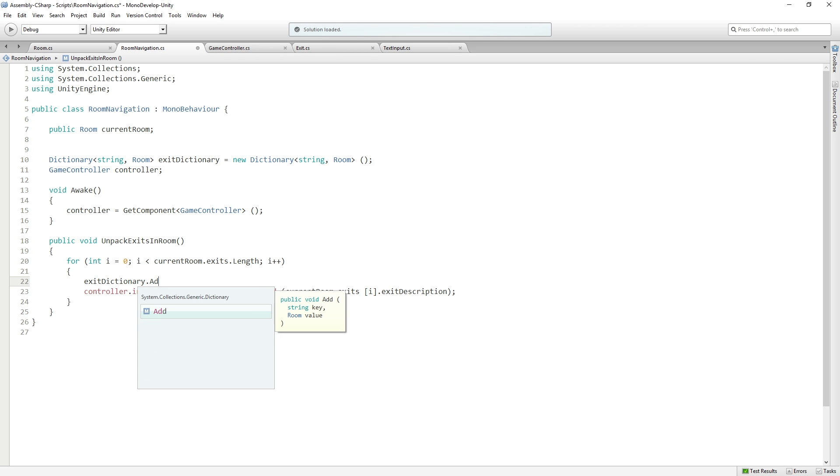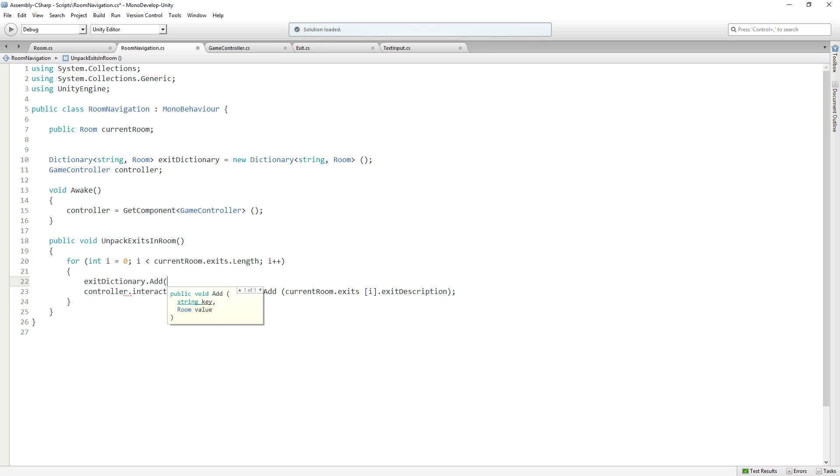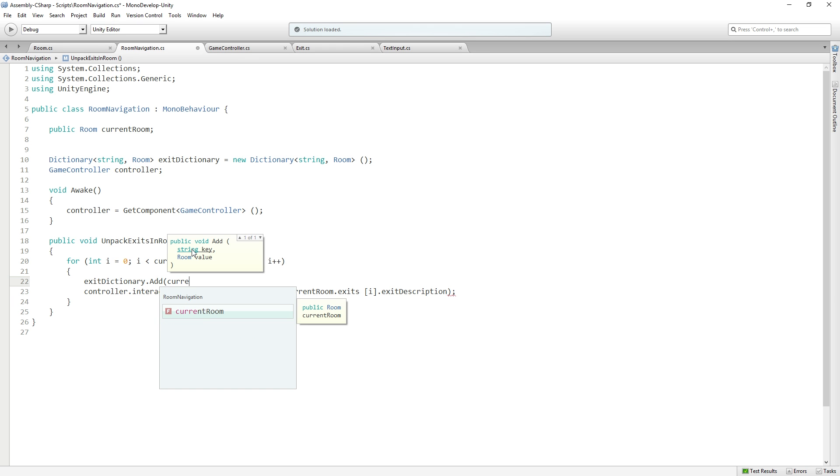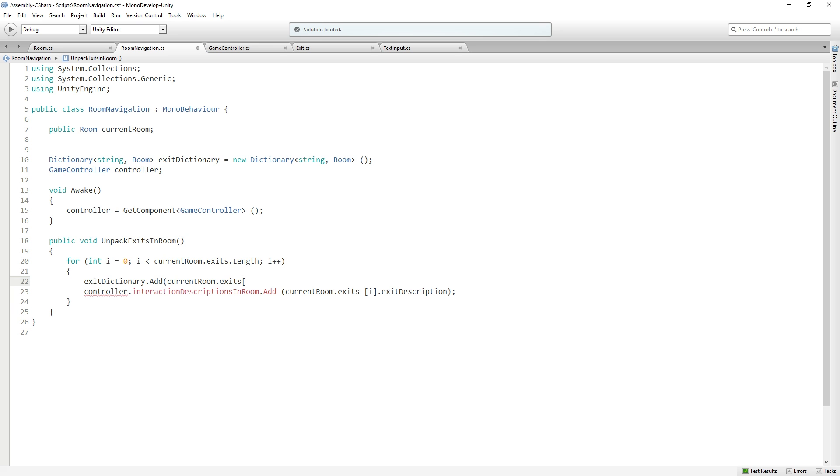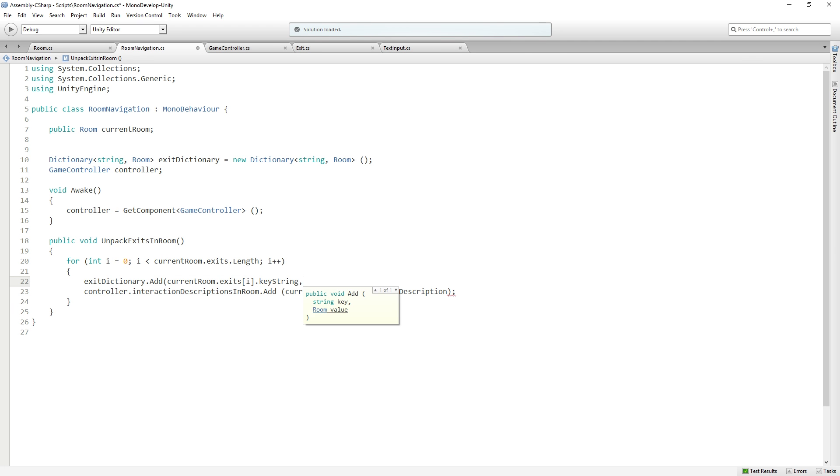We're going to pass in currentRoom.exits[i].keyString. So we're filling things into the dictionary now. First we're going to set the key, then the value. In this case, the string is going to be the keyString, like north, for example.